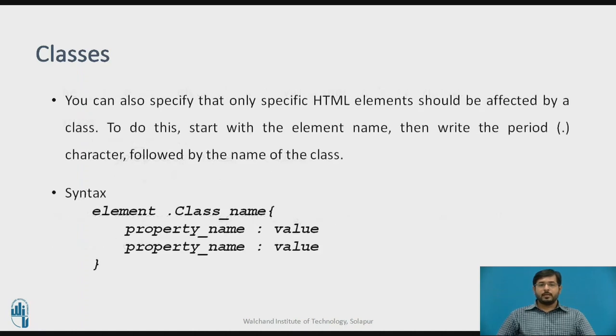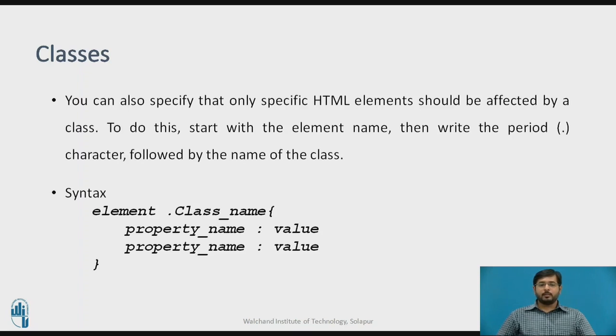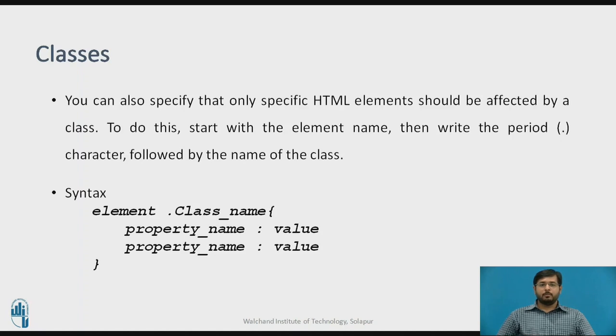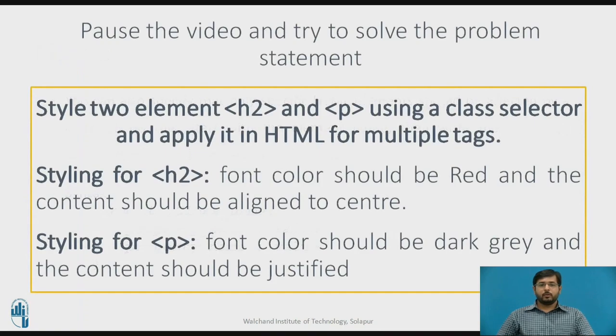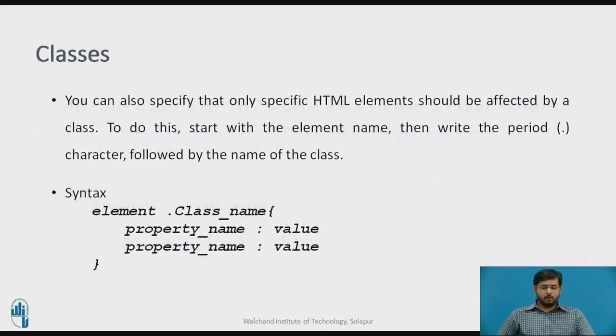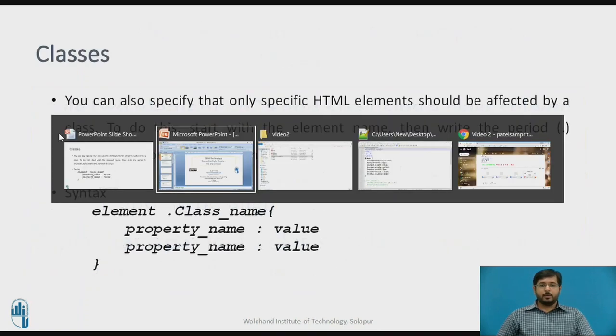You can also apply the class to a certain element. For example, you have to write the element with a space dot class name and its properties and values. This will be applied to that particular element in an HTML page. We'll look to an example.